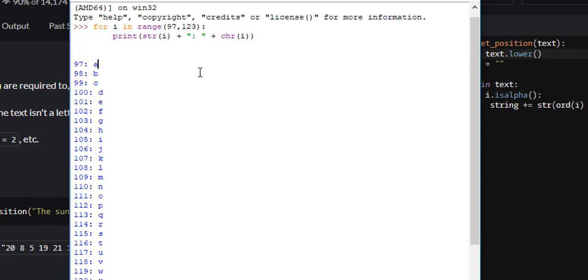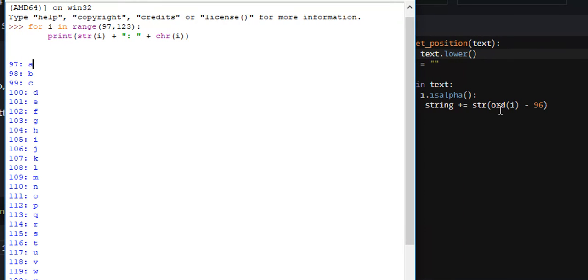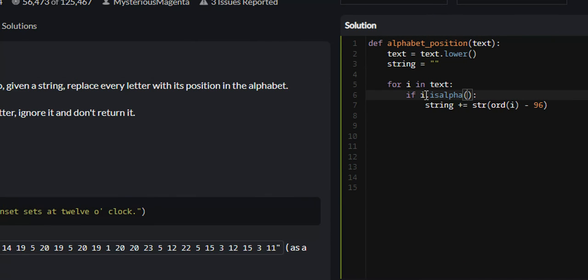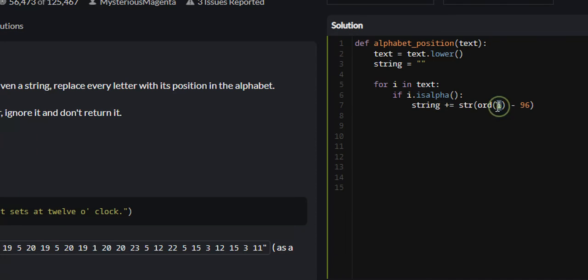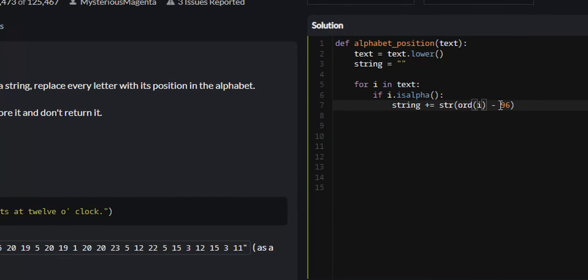And ord, that ord function, what it does is it converts the character into its ASCII code value, or its Unicode value. So say ord(i), say i is A, that would return 97, then we subtract 96 from it, that would give us 1 or the position in the alphabet.